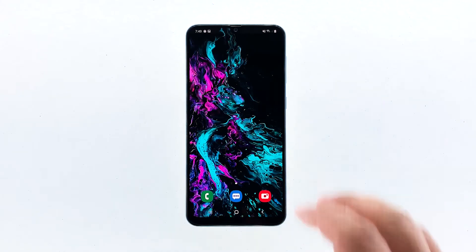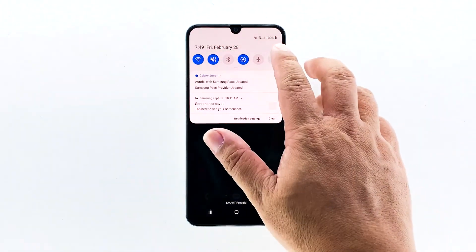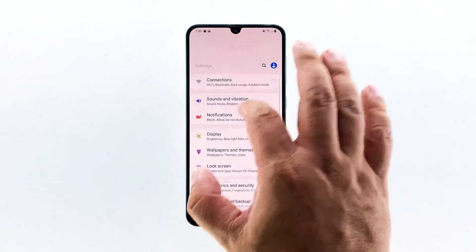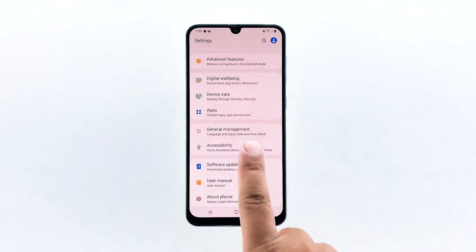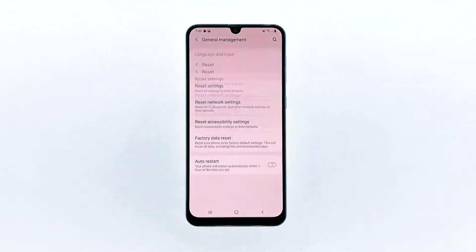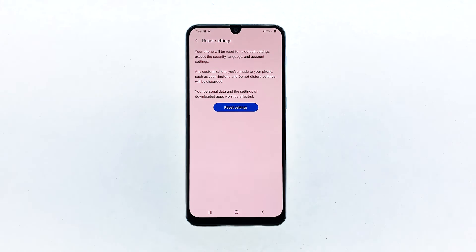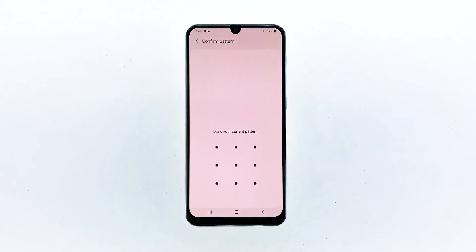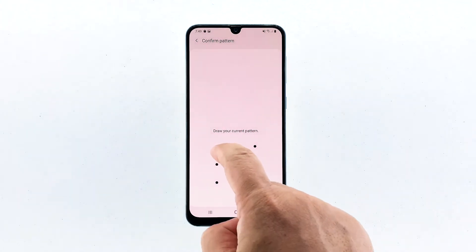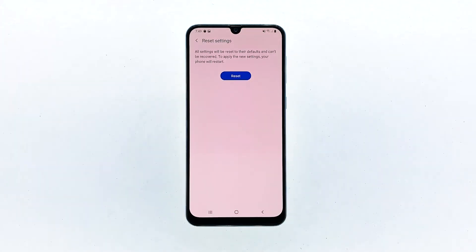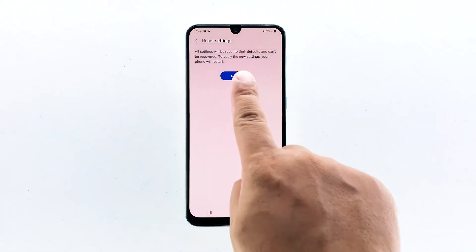Swipe down from the top of the screen and then tap the settings icon. Find and tap general management. Touch reset. Tap reset settings. Tap the reset settings button. If prompted, enter your PIN, password, or pattern. Finally, tap reset.